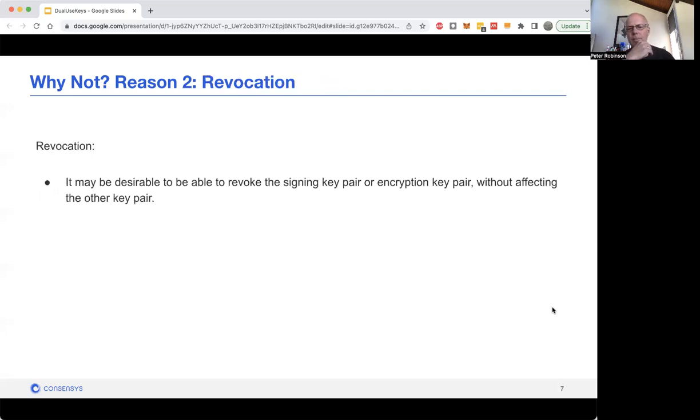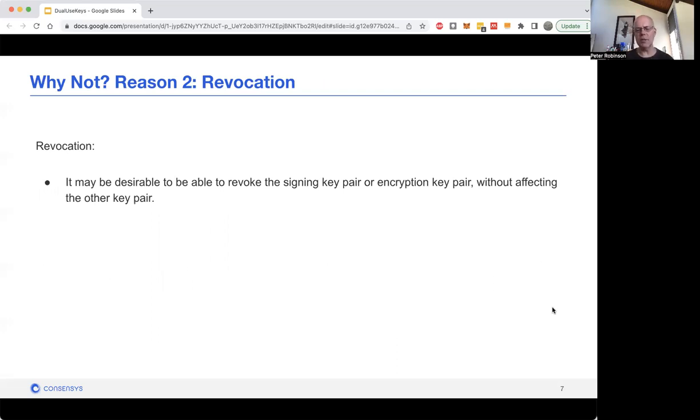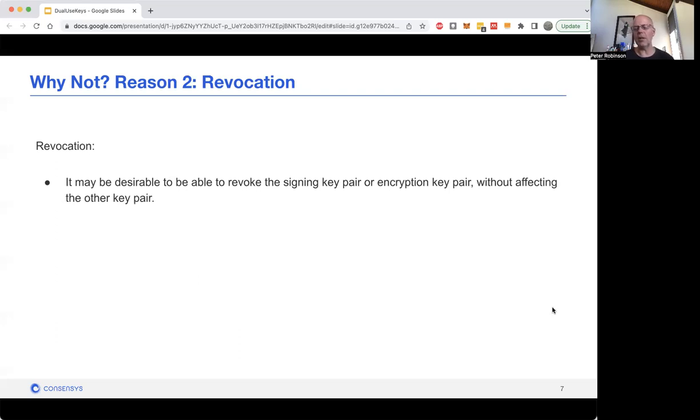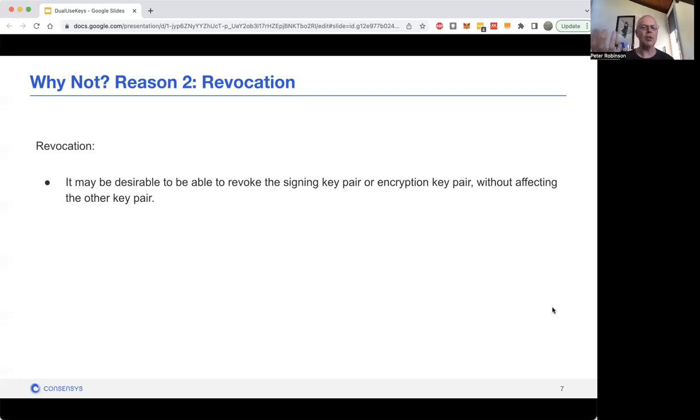The second issue is revocation. You could imagine that you might want to have a key and you decide that it's being compromised, so you really want to revoke it. If you've got a signing key that's also been used for encryption, you'd be wanting to revoke that signing key but you want to still be able to use the key for decryption purposes. You're going to be left with a problem because you can only revoke it for one type of operation. It'd be good to be able to say this key is completely revoked and not affect your encryption key.